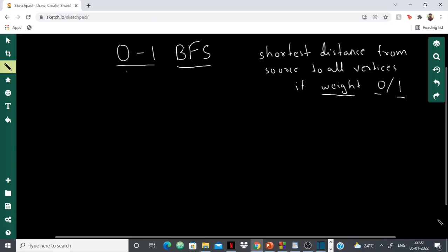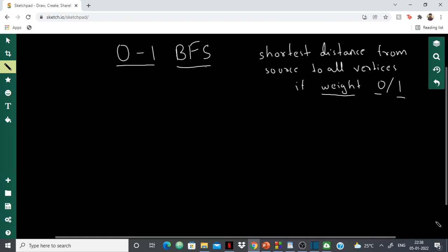Hello everyone. In this video I'm going to show you how to perform 0-1 BFS in C++. I'm going to show you how to calculate the shortest distance from source to all vertices if the weight of each edge is either 0 or 1. I'll show you first in theory and then move to code. I'll also give a link to the code in the description. This video is part of my graph theory playlist, which is complete graph theory in C++, so do subscribe.